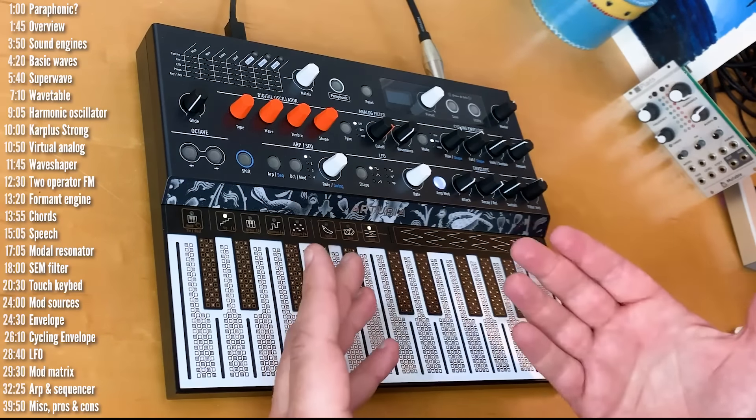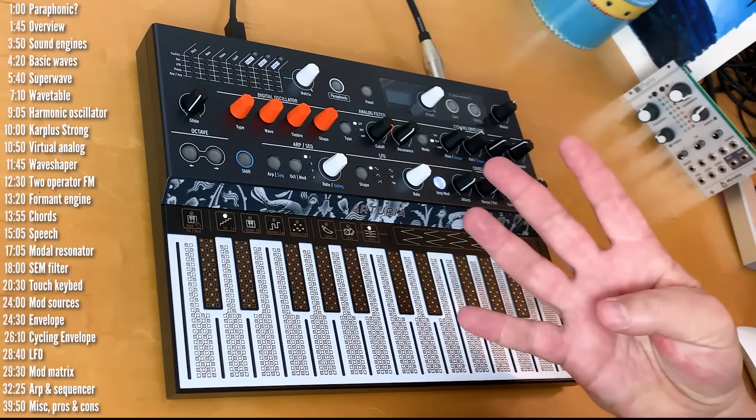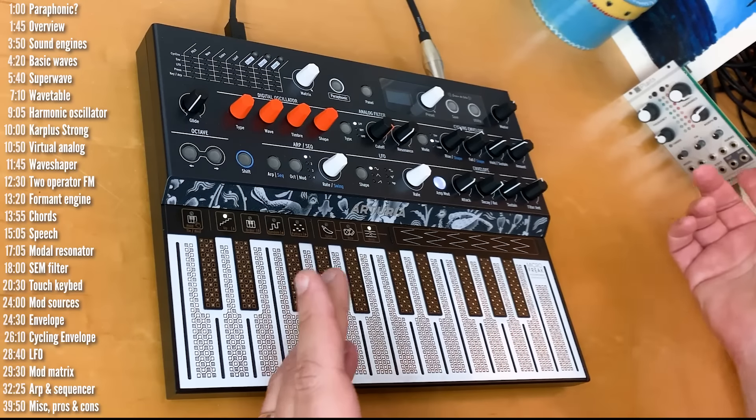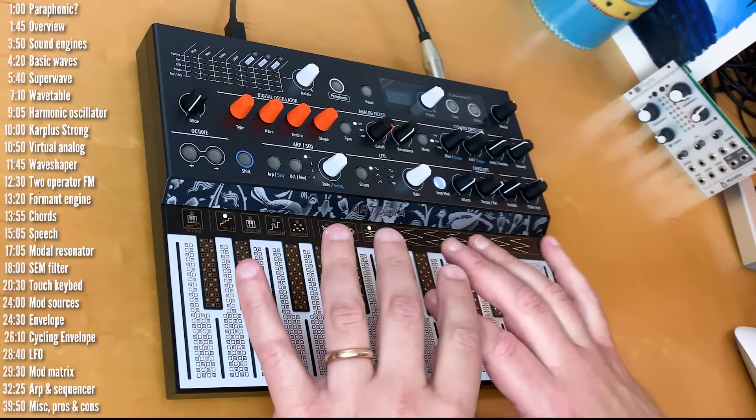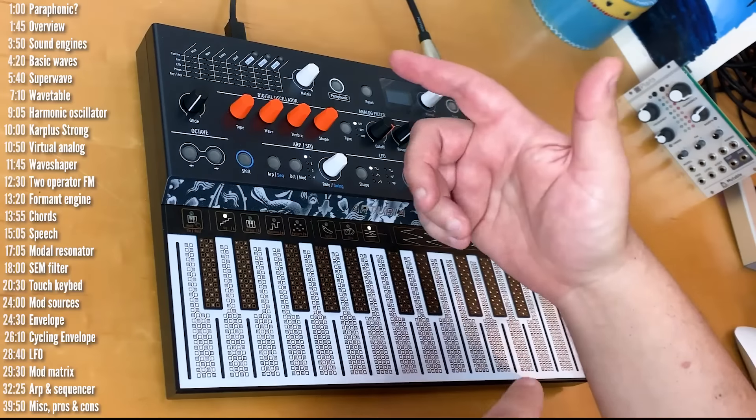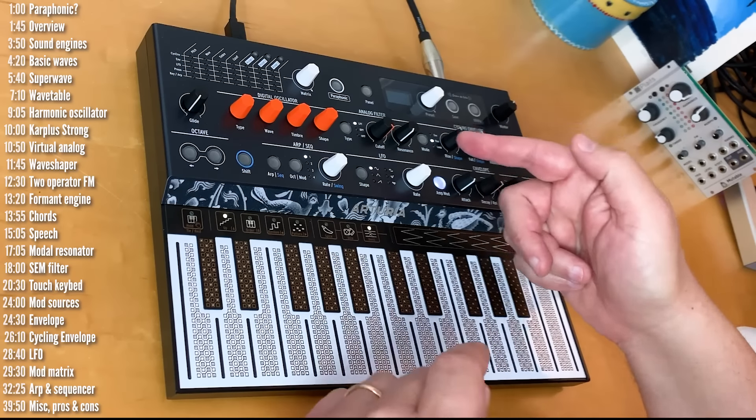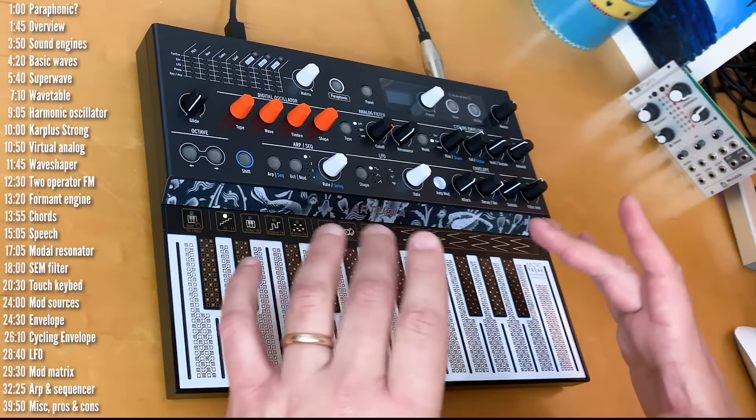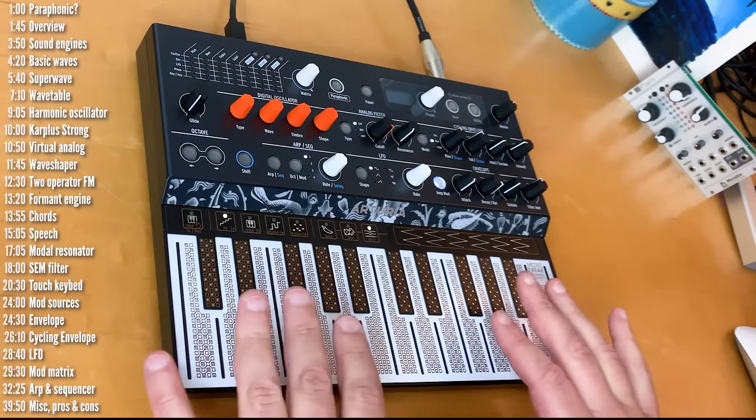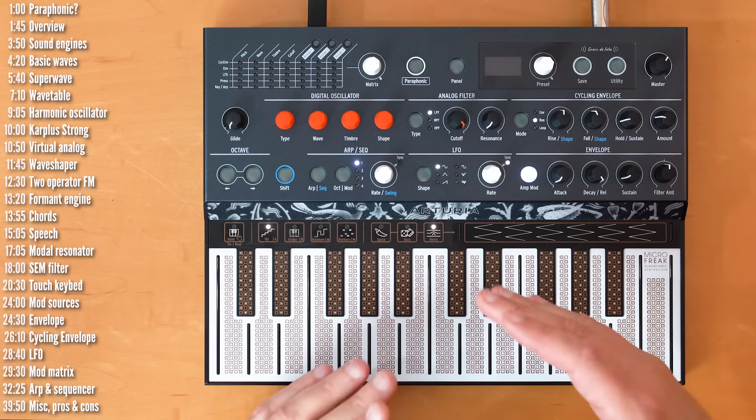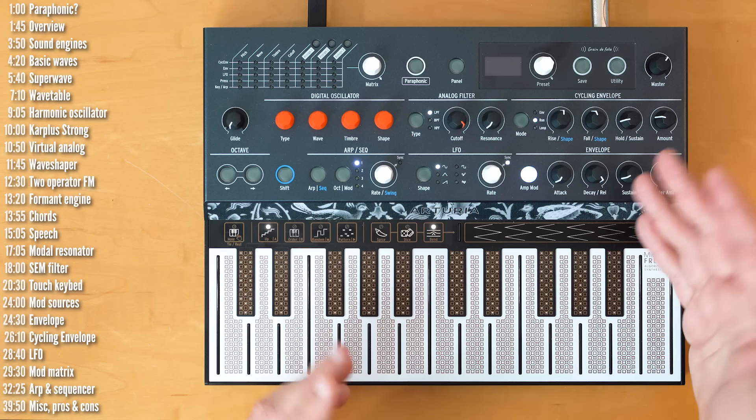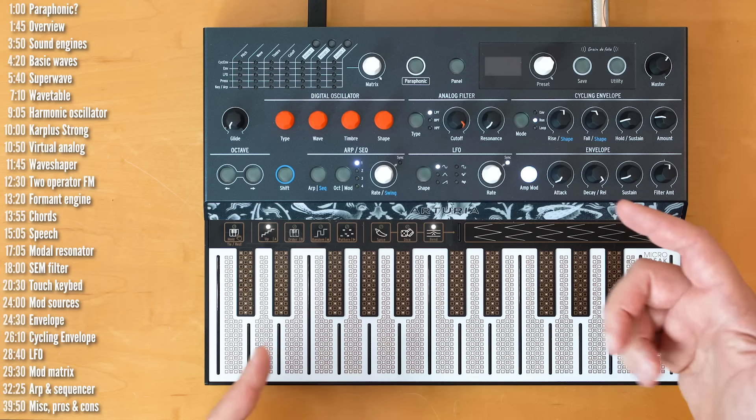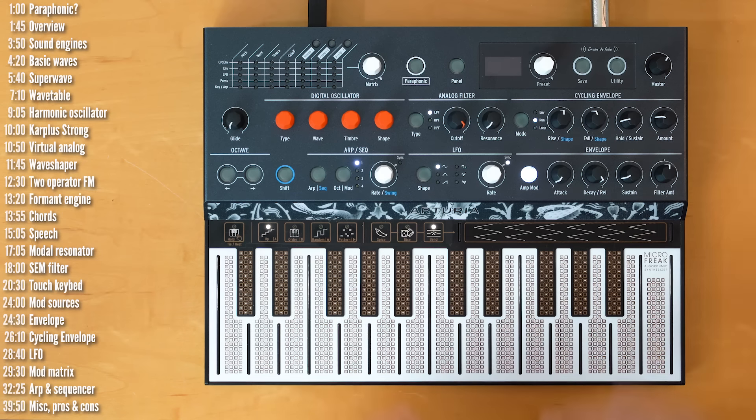In MicroFreak, Arturia have taken seven of the 16 engines from Plaits. They can do that because Mutable have generously made their code open source, and added five of their own, giving you four voices of them. So basically four copies of the concept of this module wrapped in a full synth with an extensive mod matrix, an analog SEM filter, a rather innovative sequencer and arpeggiator, and this touch surface controller. And probably the most amazing thing they've done is price the whole thing at around 300 euros or dollars, which is quite an interesting price point.